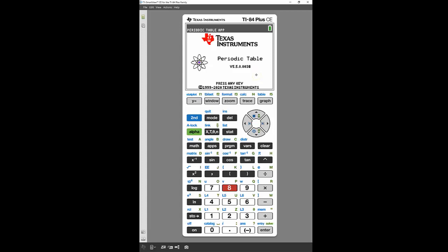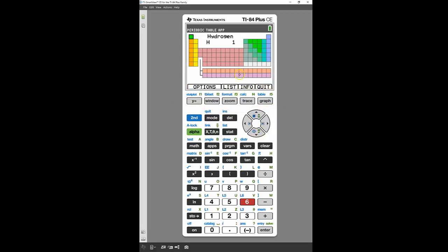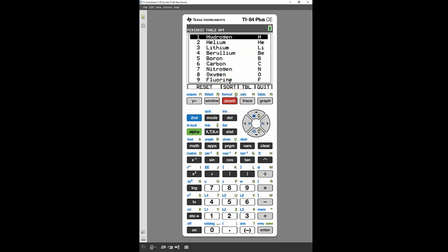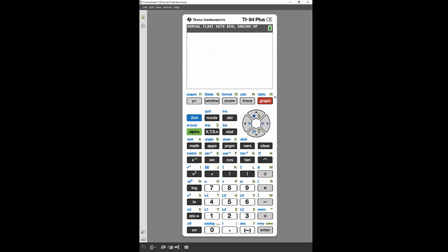The menu will come up and say press any key, so pressing the number 6 takes me into the periodic table. One reason I wanted to show this app is to illustrate how keys can be used for different things within a certain program. The graphing keys at the top are actually control keys within this app — for example, pressing the zoom key corresponds to the 'list' option, which shows you the elements as a list. To quit you use the graph key, and to exit the whole app you also use the graph key.